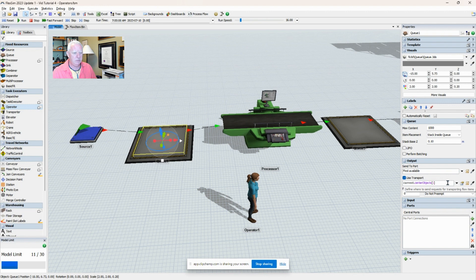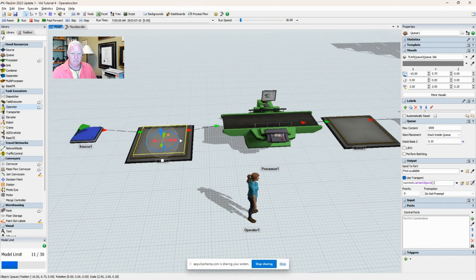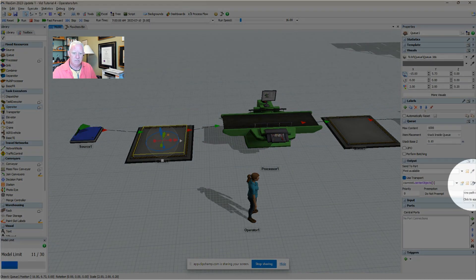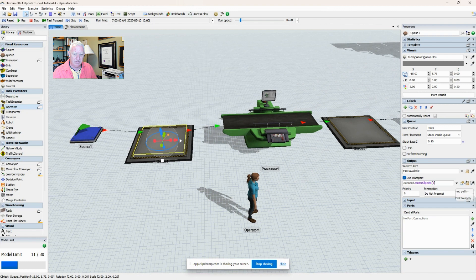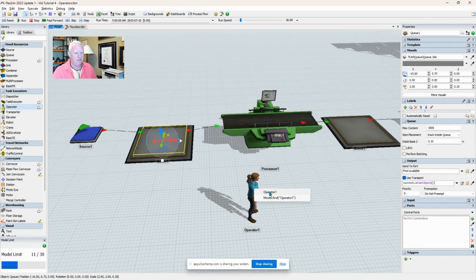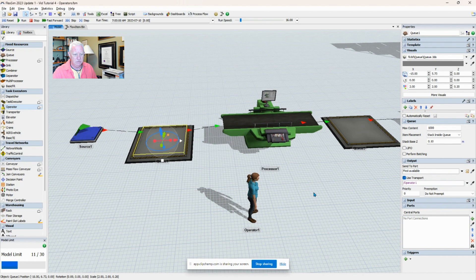Now, current center objects - there's a few different ways that we could do this. One of the simplest things that I find helps is to use this eyedropper tool. So if I click on the eyedropper, now I can come back, and if I hover over the operator, it will show that I've been on top of the operator.